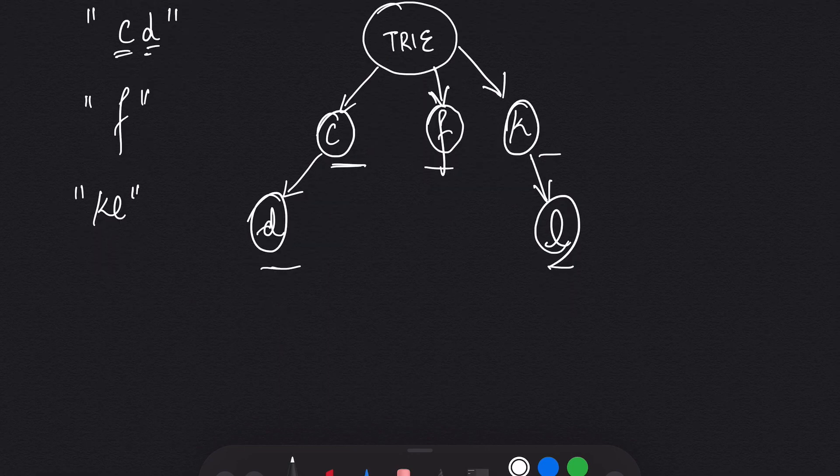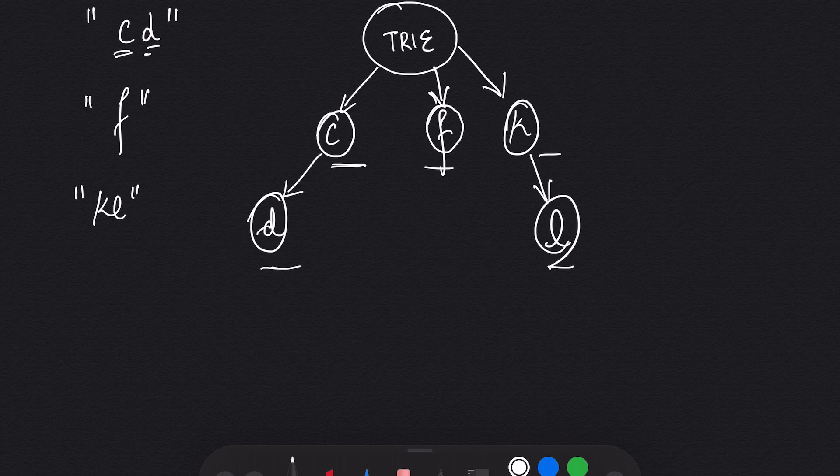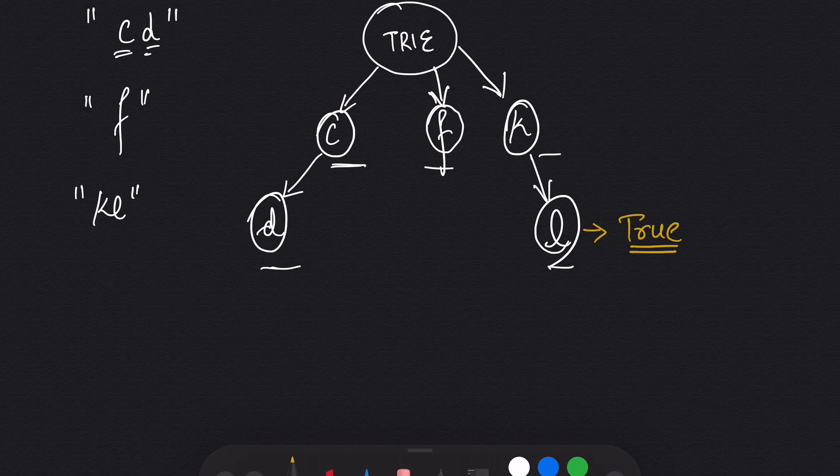Whenever a word ends in a Trie, we are going to mark it as true. So at L we are going to say true. Same with D, and same with F.